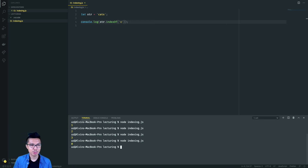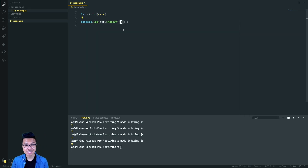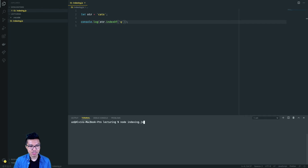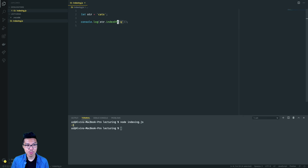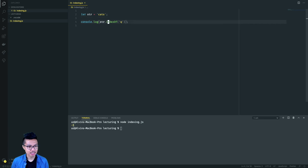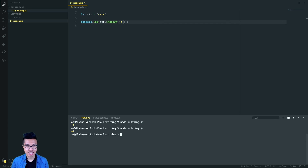'a' can be found inside of the string cats at index one, so I get back one. That's pretty useful, and this works for any character you look for. If I look for 't' that should give me two, 's' should give me three, and 'C' was the initial character so that'll just get back zero, because zero is the first index. You're probably also wondering what happens when I try indexOf using a character that doesn't exist. If I look for 'q', it returns a number still, but it returns negative one. Negative one represents the fact that we couldn't find 'q' inside the string — it doesn't really have a valid index.